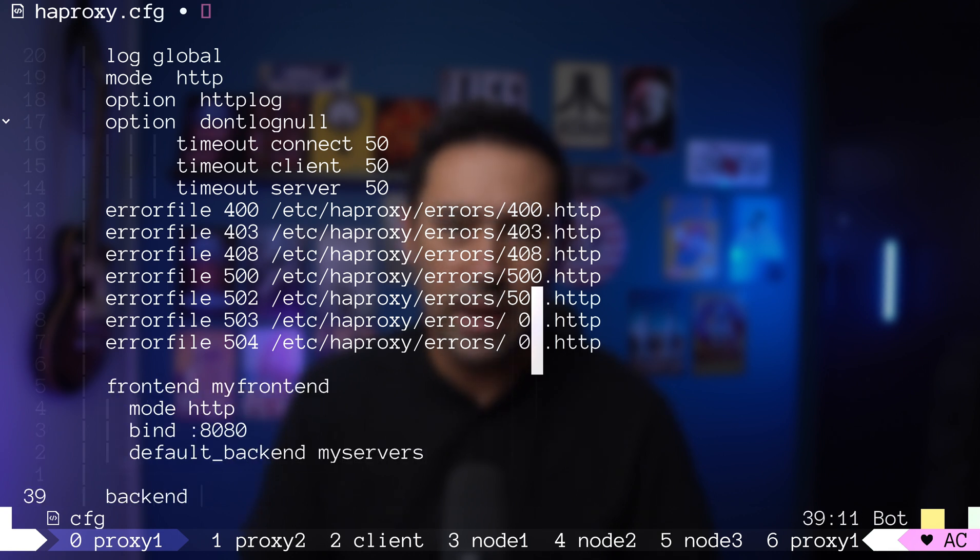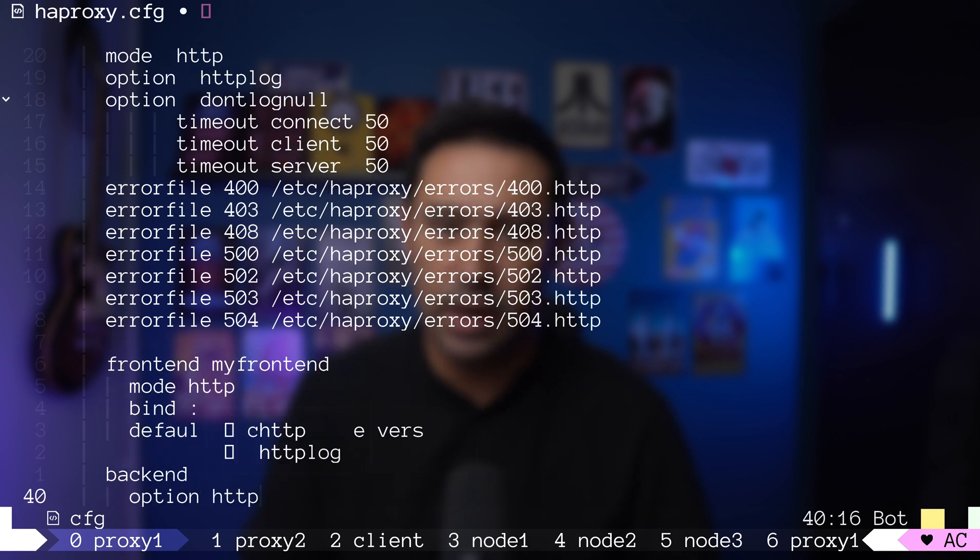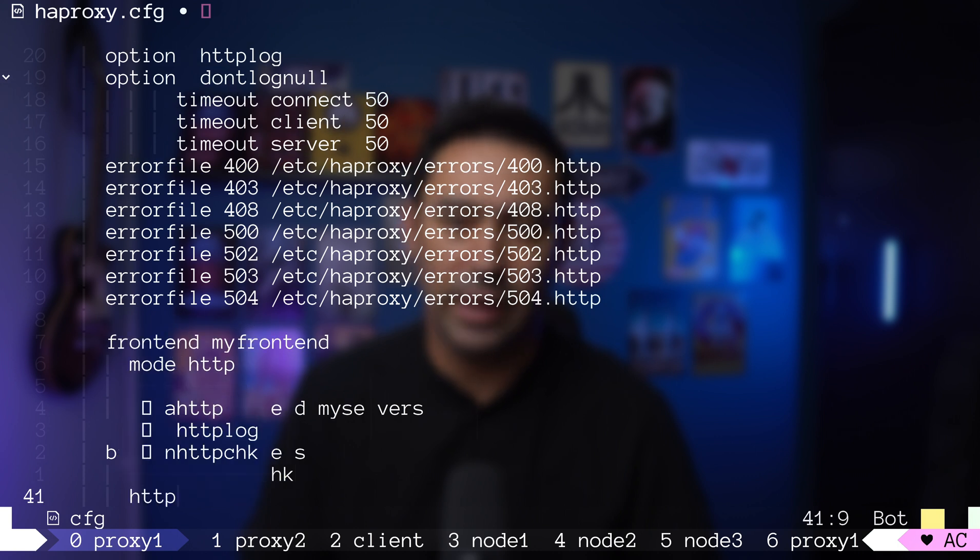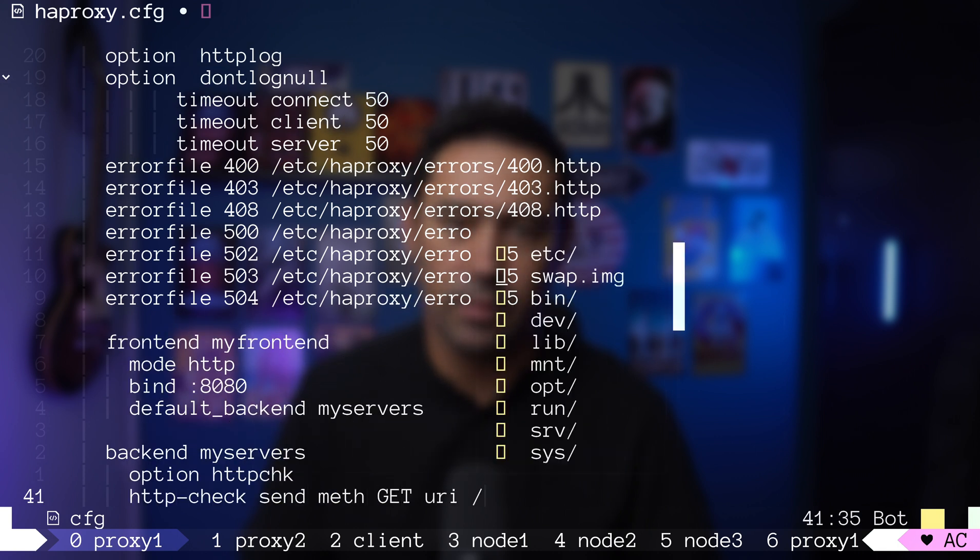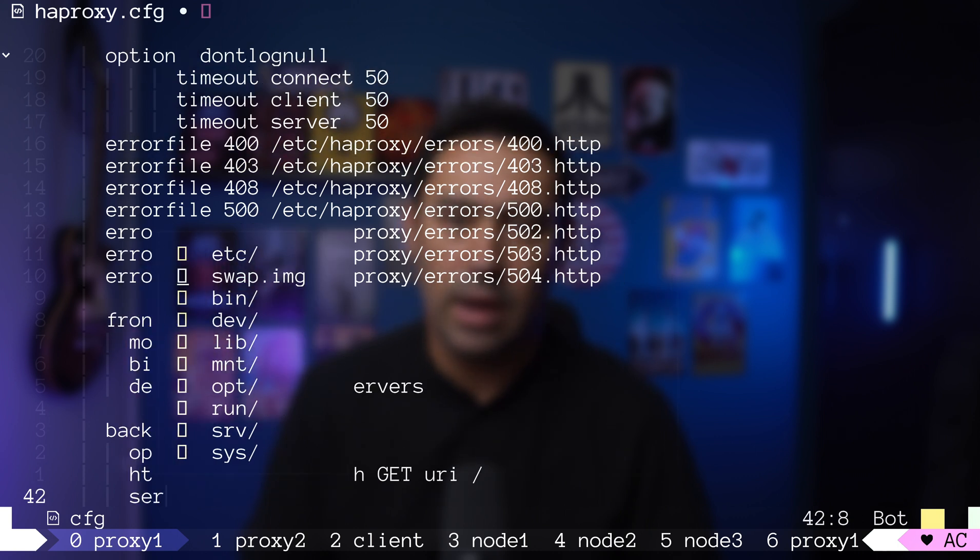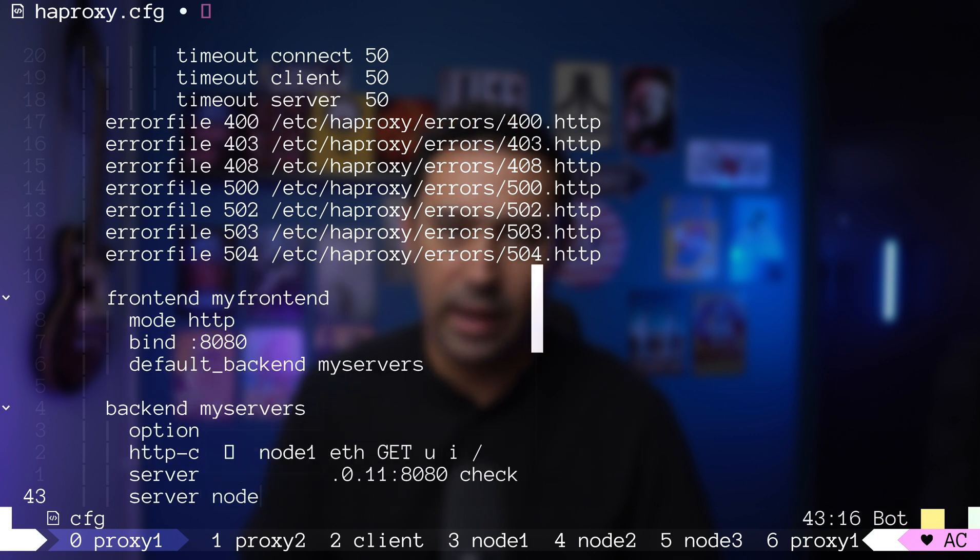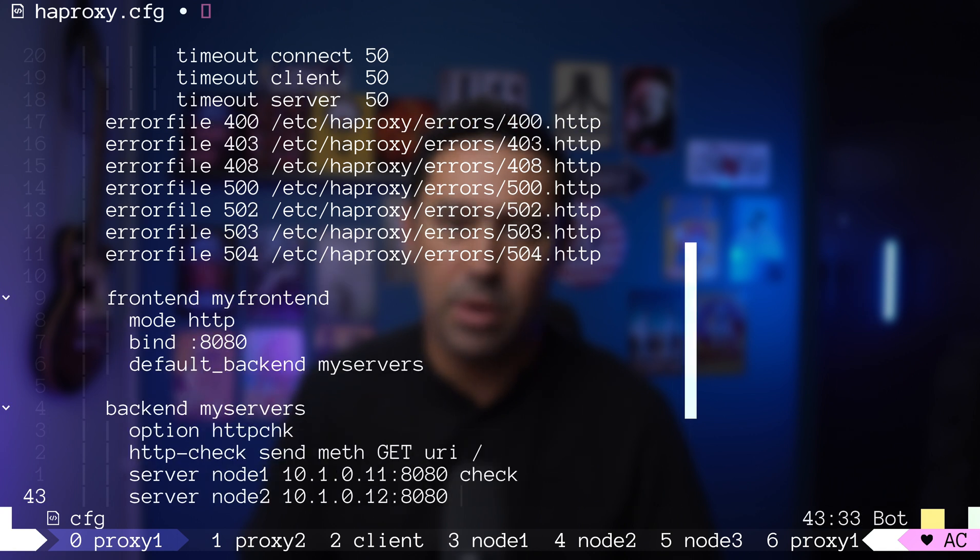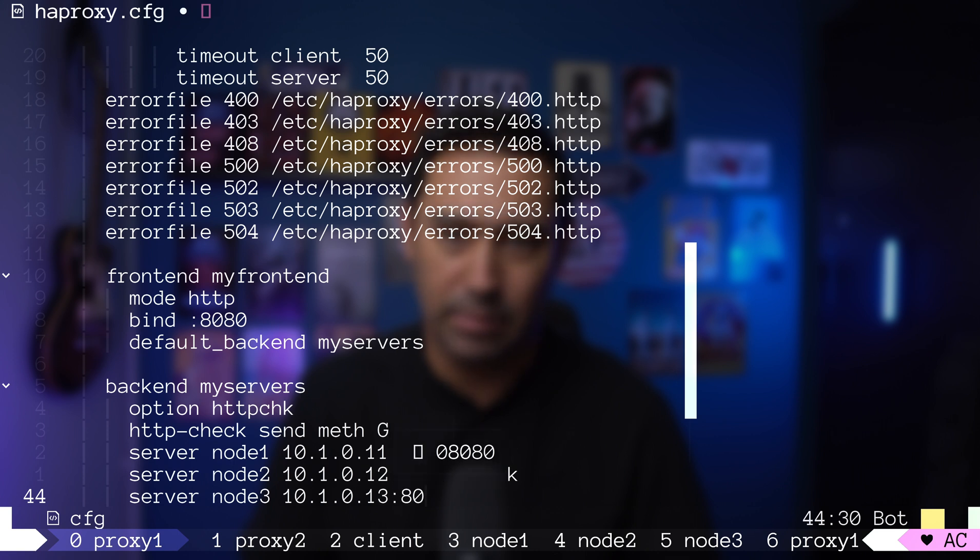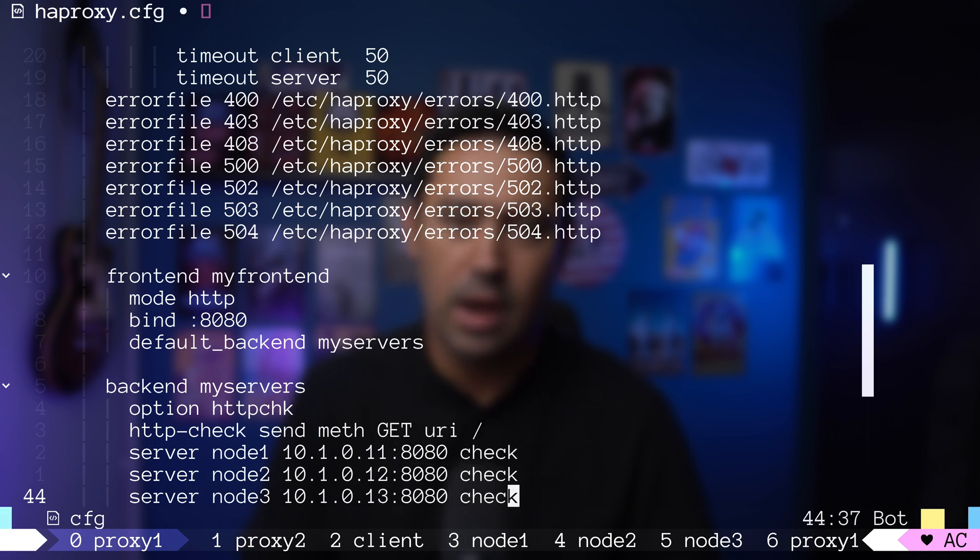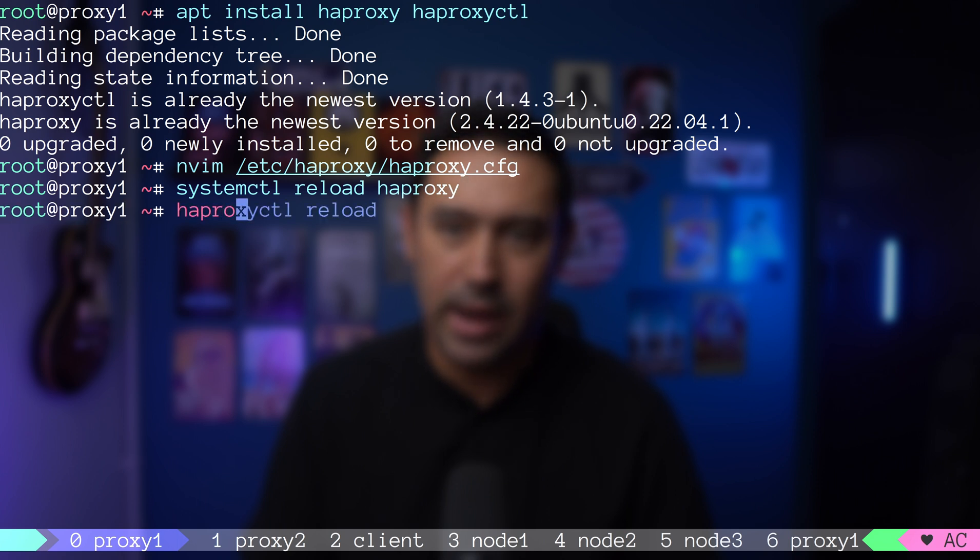In the backend section, I will define http health check that will use the get method and try root URI. Now, let's define our three nodes as backend servers for our load balancer with health check enabled. Let's reload HAProxy configuration and check if our backend nodes are operational.